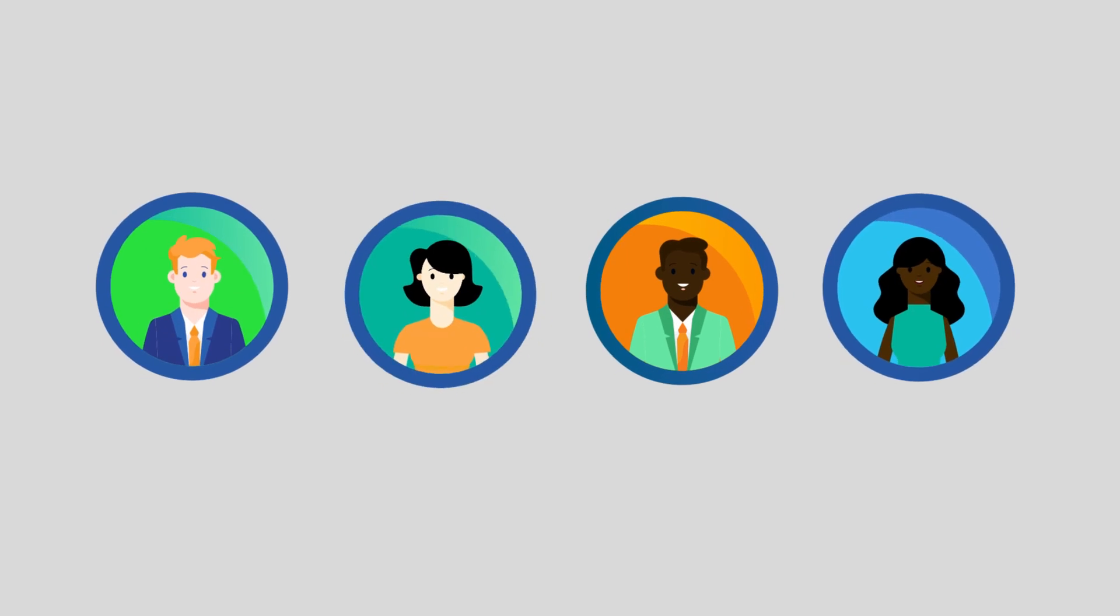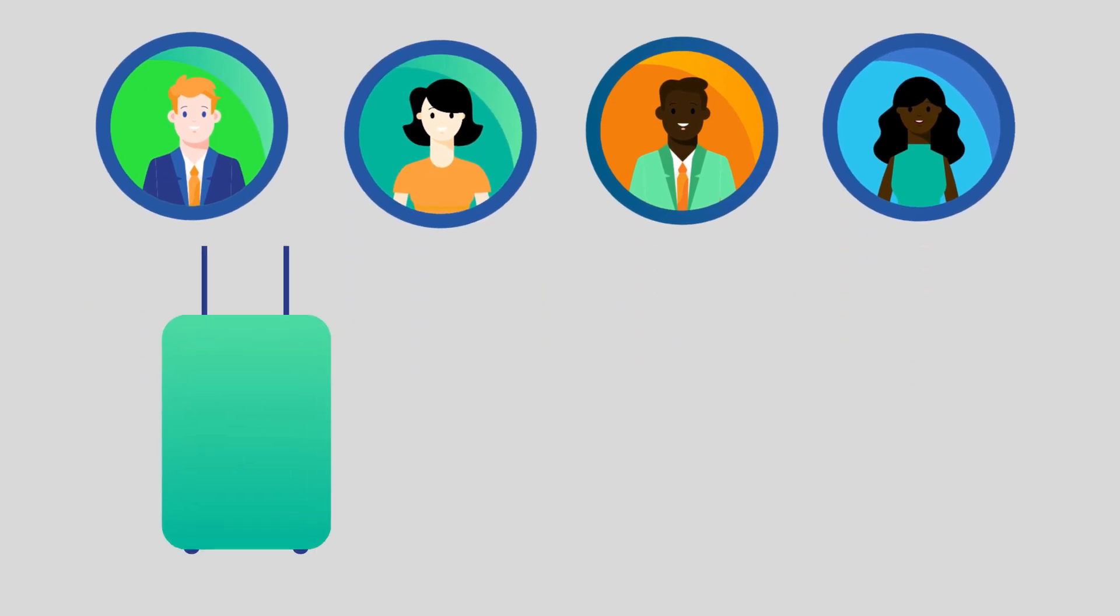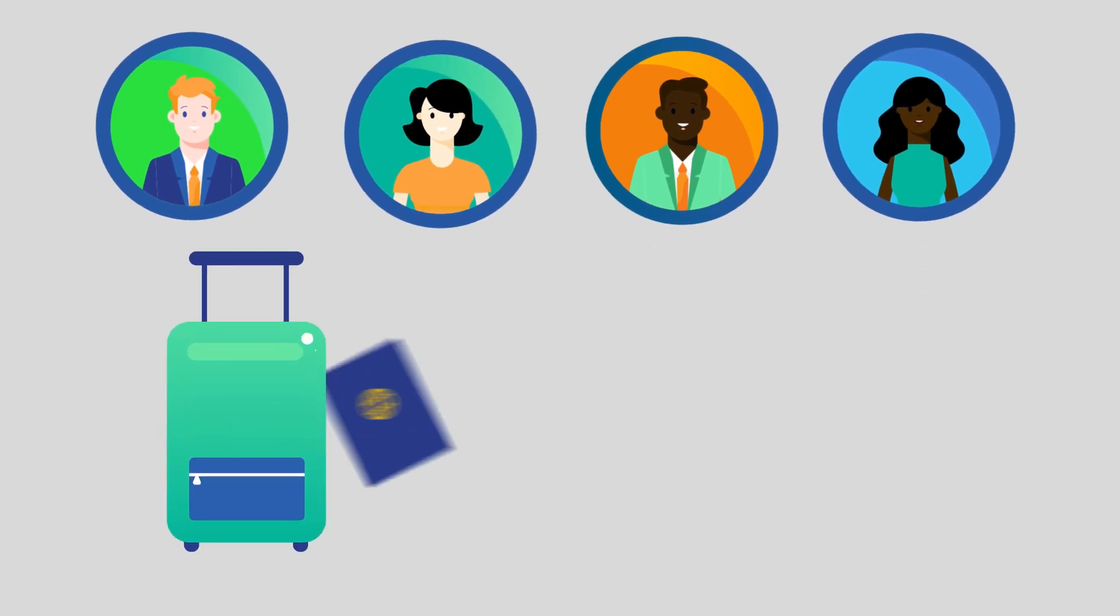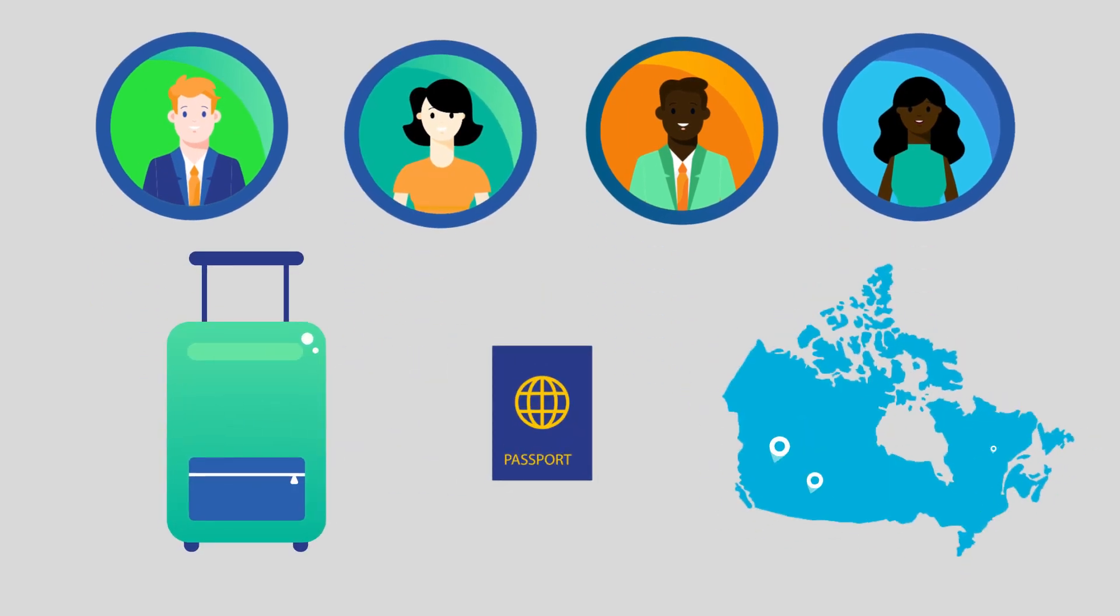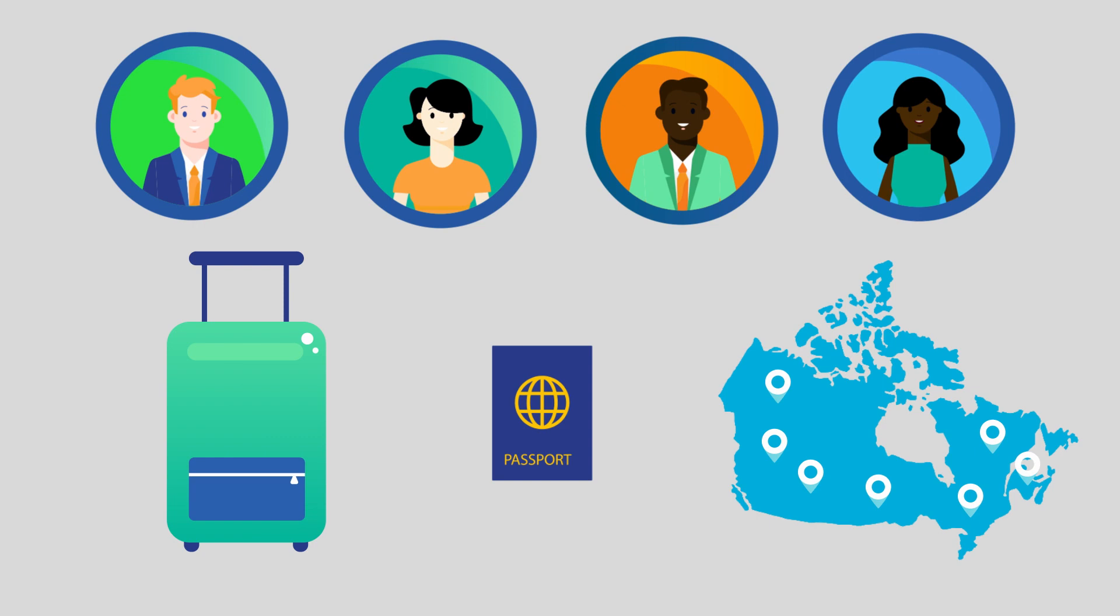For educated professionals, moving internationally to come live and work in Canada can be a challenging experience.